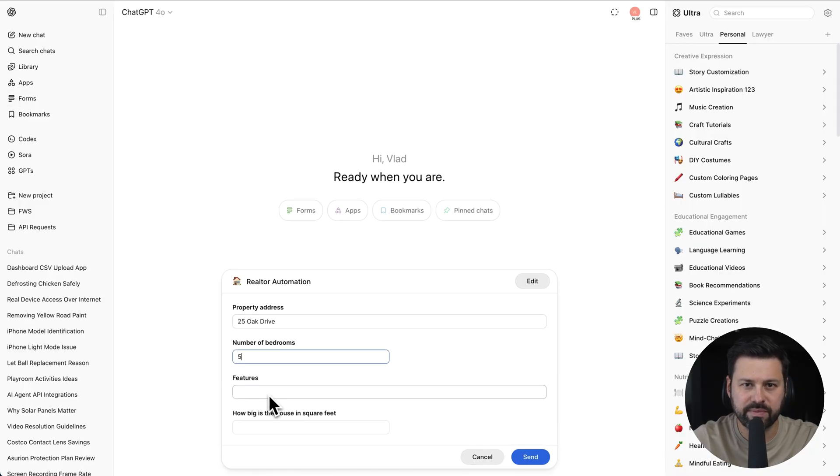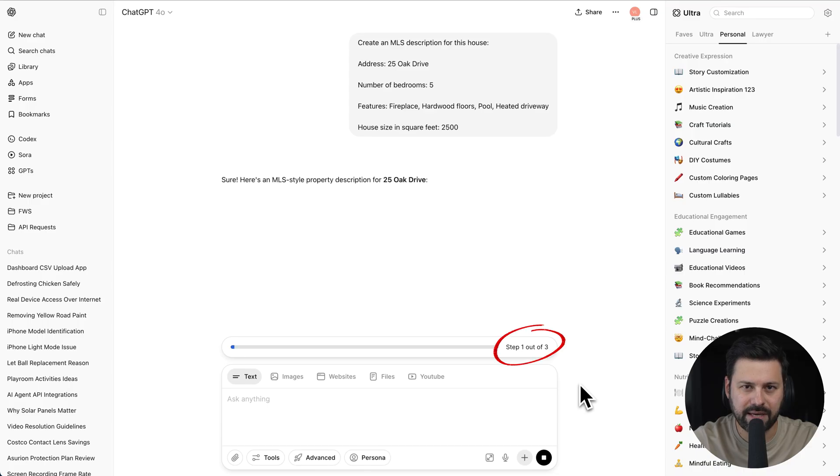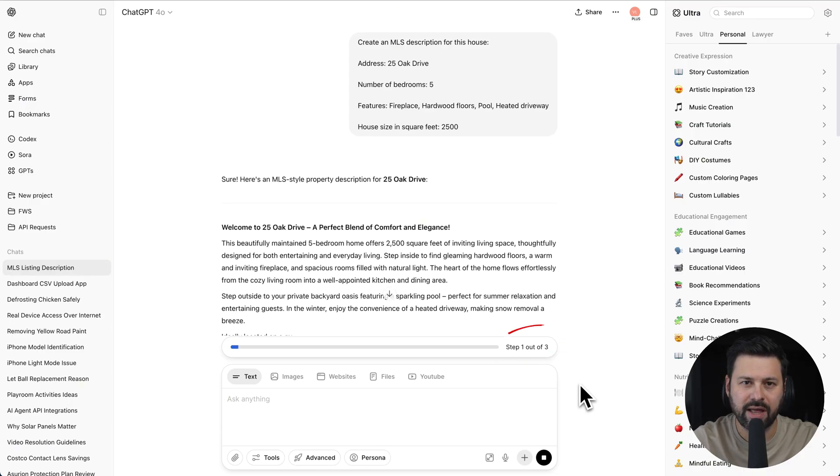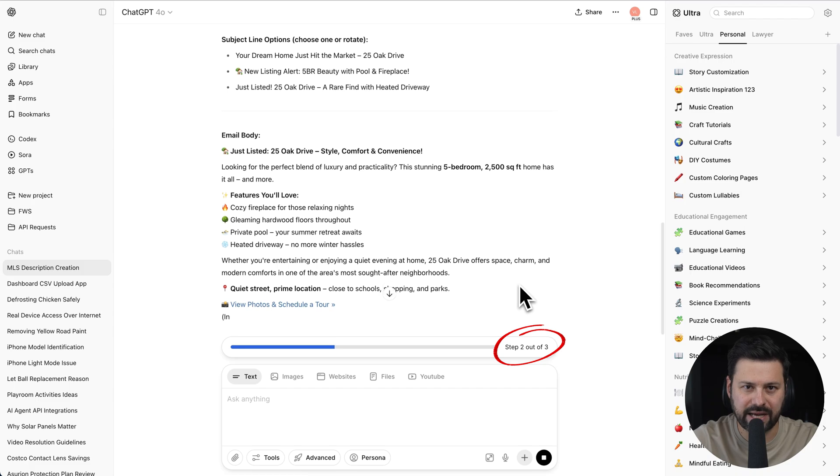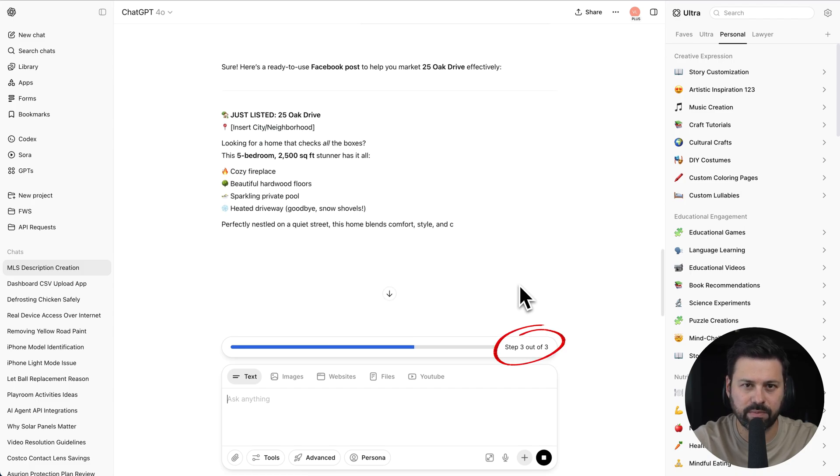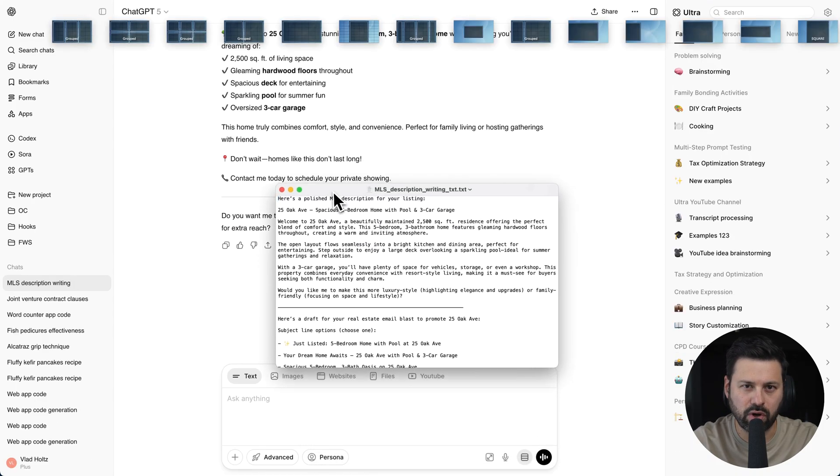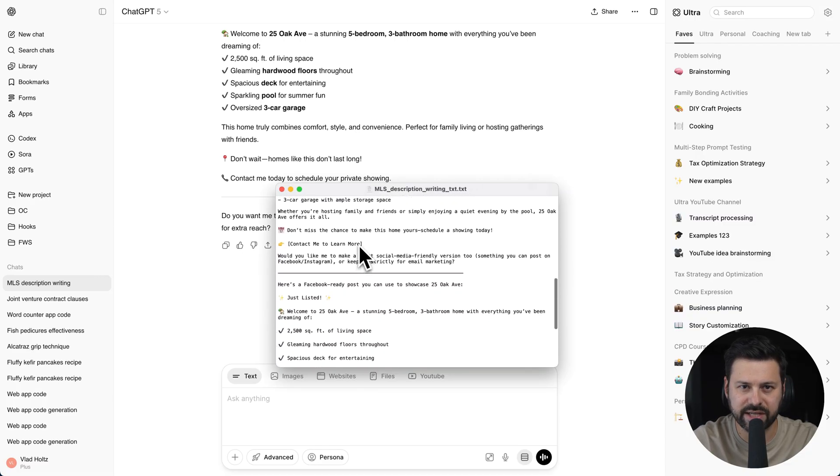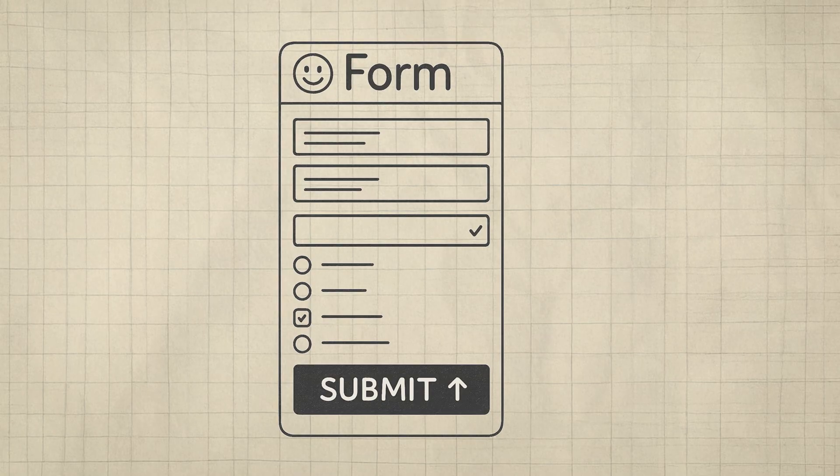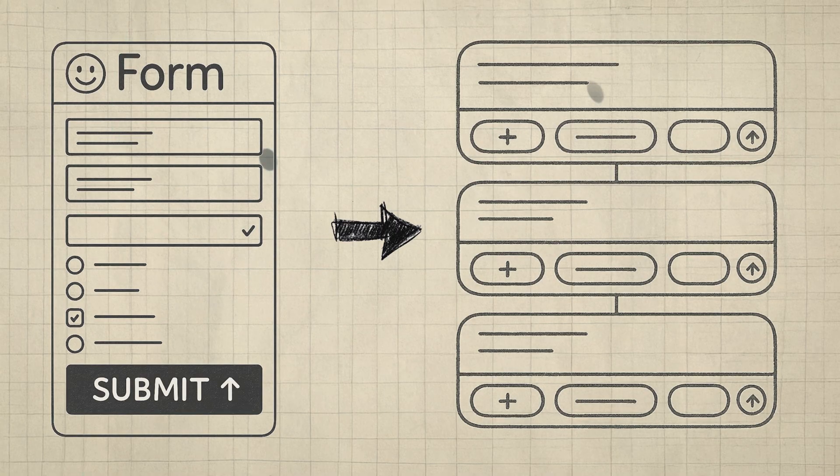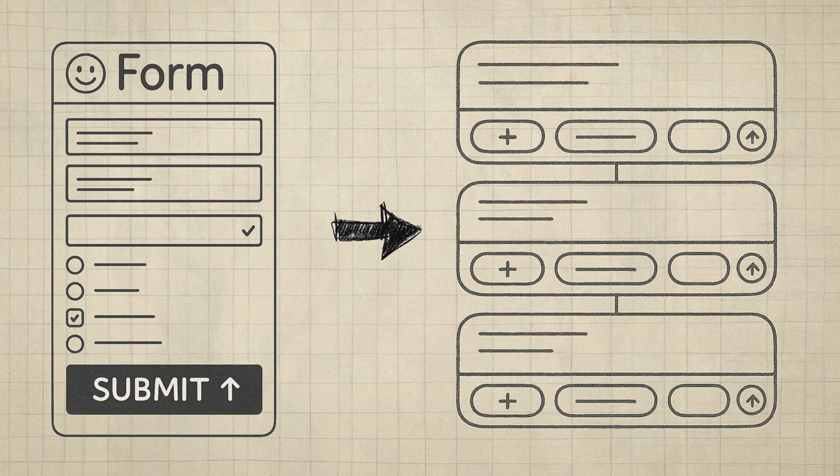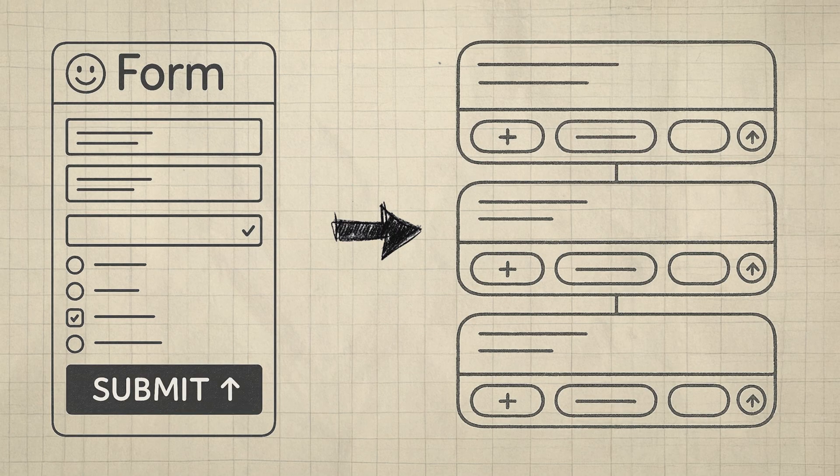We put in some dummy property data and press send. It immediately starts writing a custom MLS description. Then it generates an email blast. And finally, a Facebook post. You can even export all the answers into one text file. This is incredibly powerful because most of the work we do doesn't fit into a chat box. With forms, you can create an interface that 100% aligns with your task. Then you can have your custom form automatically use multiple prompts to complete a large project with just one click.